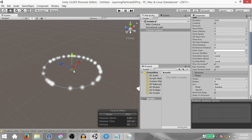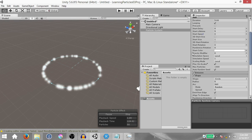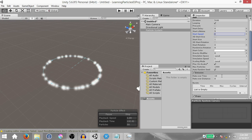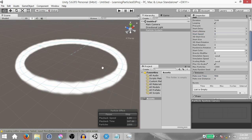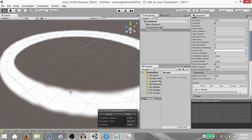Hit Q on your keyboard so that you're not in translate mode anymore — you're in pan mode and the transform gizmo is not obstructing our view. Next expand the emission module and change the rate over time from 10 to something like 500. Once you do that you'll notice it's already starting to look like a ring, though you'll notice a few imperfections giving it a sort of puffy look.